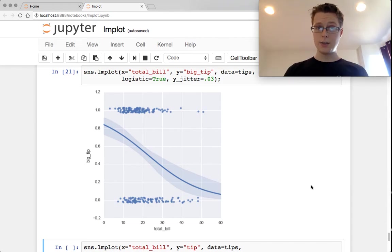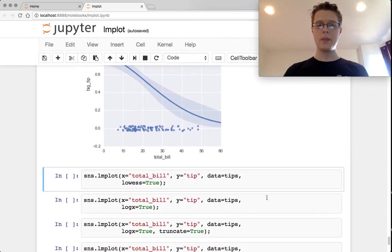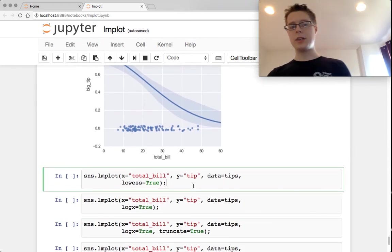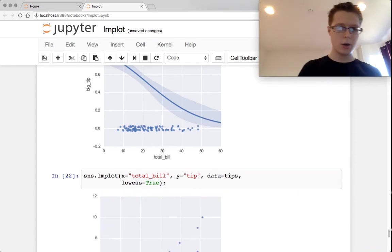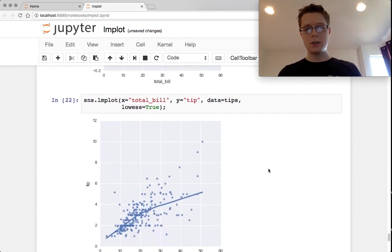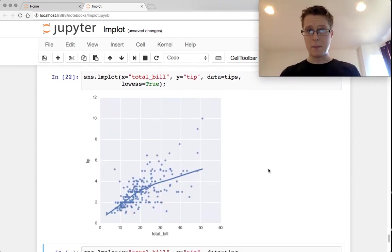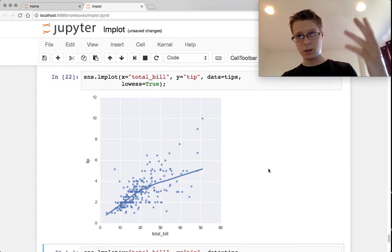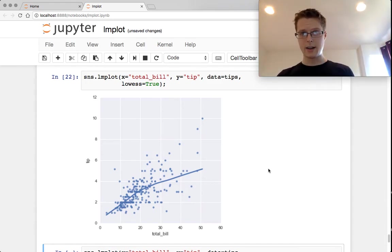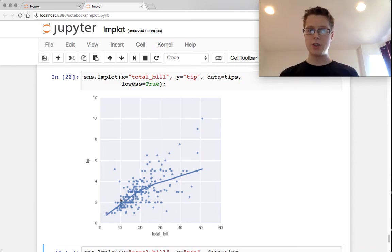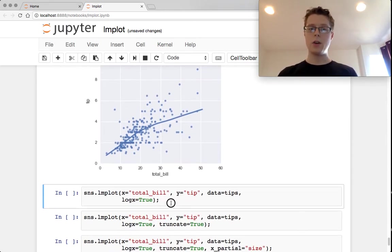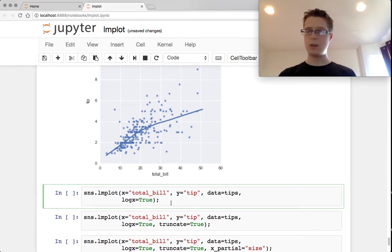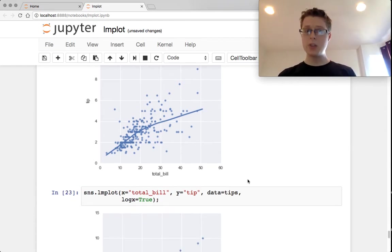So this is pretty cool. The next thing that we can do is LOESS or locally weighted linear regression. In this case, this is a non-parametric linear regression. I'll include a link in the documentation. It's pretty cool. You can sort of see the shape changes as we go along. It's not exactly linear. What we can also do is take the log of the x's even before we do this.